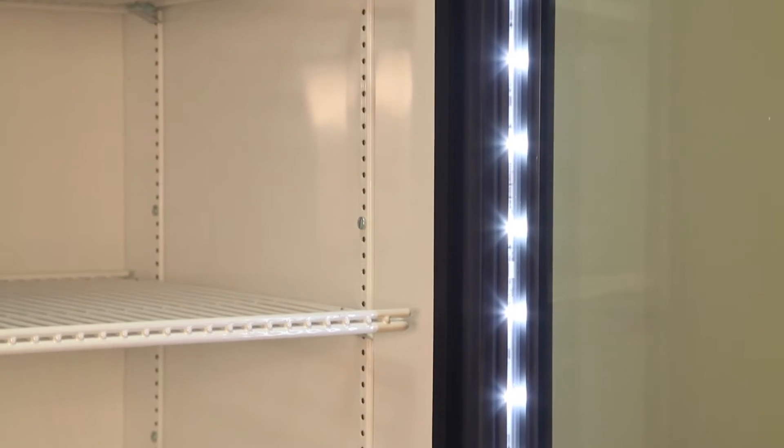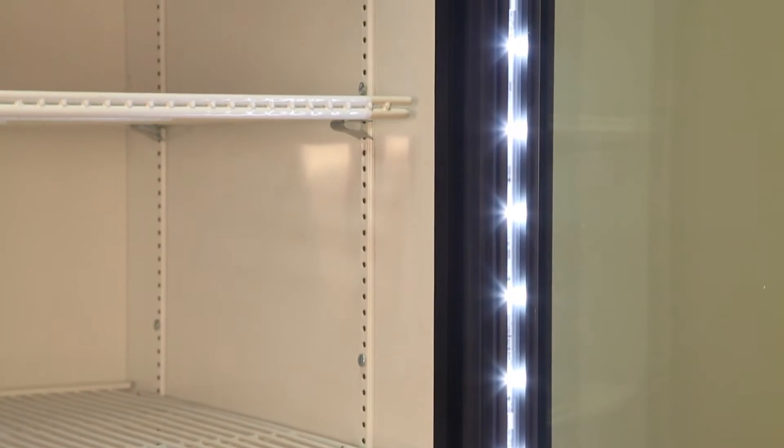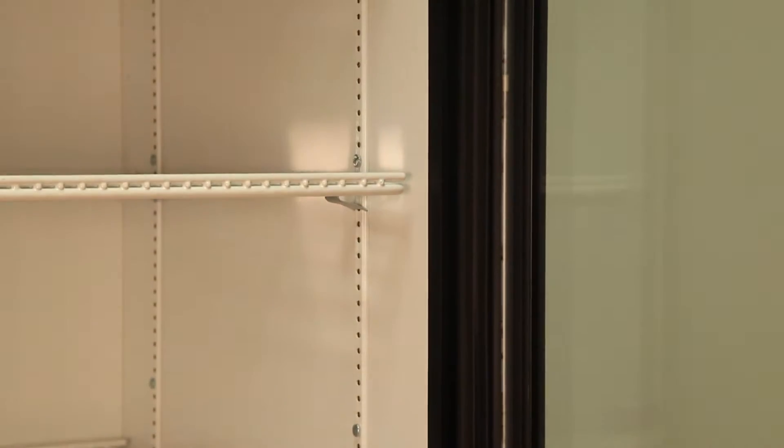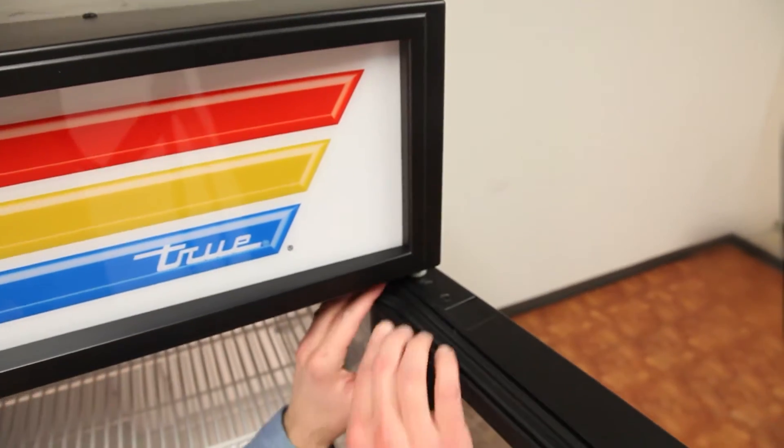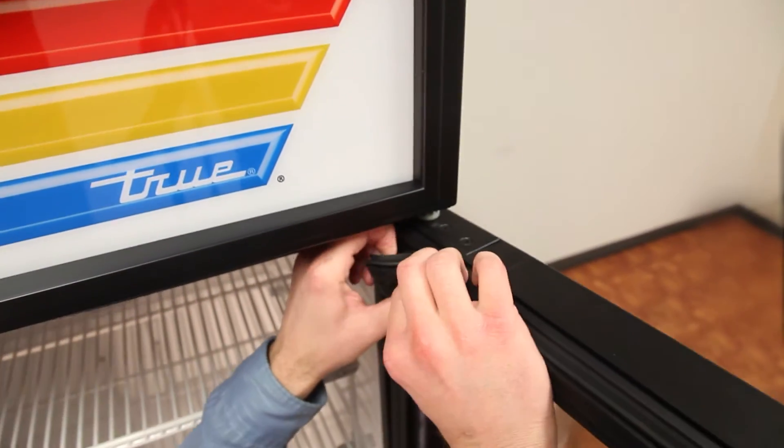First, be sure to unplug the cabinet. Then open the door and remove the door gasket.